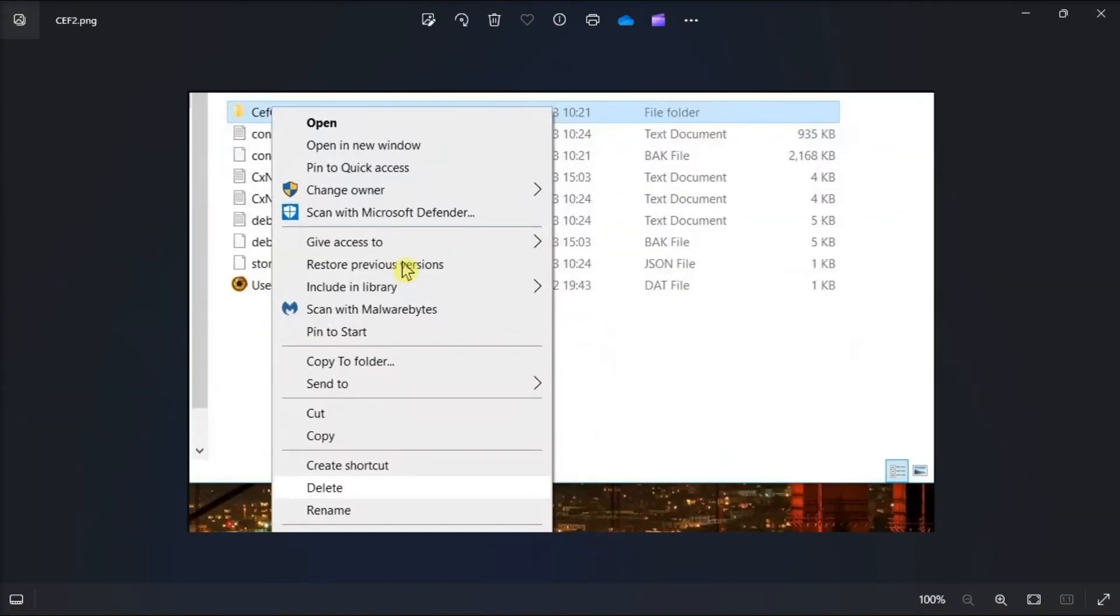Right-click on the CEF Cache folder, then select Delete. After that, launch your GeForce Experience software, input your account details again, then click Log In.